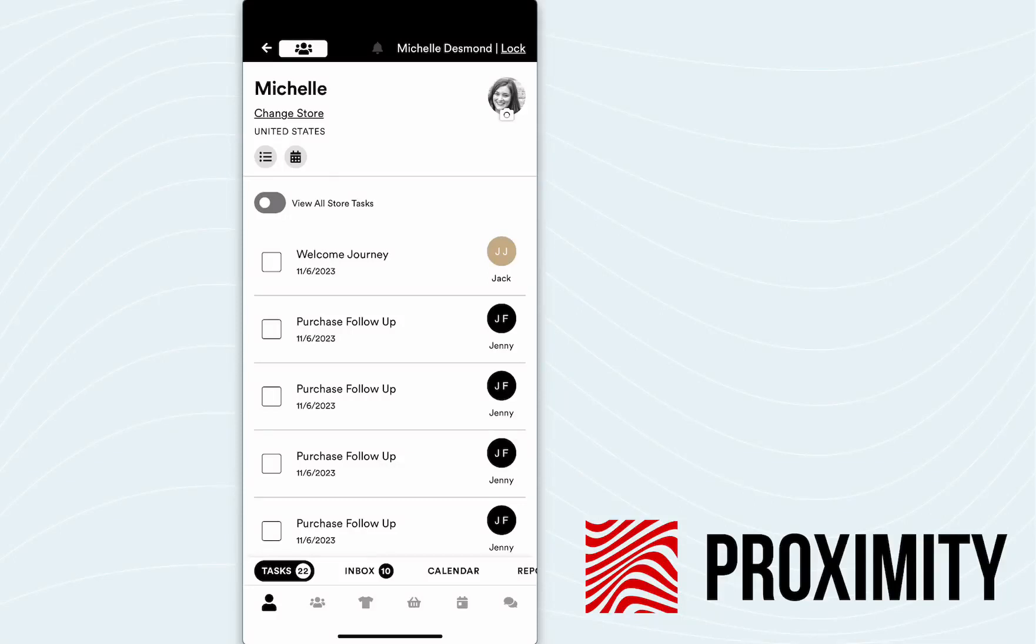All right, welcome back. We are on episode 5 of the Proximity Retail Super App. Today's feature spotlight is going to be on outreach and communication channels.